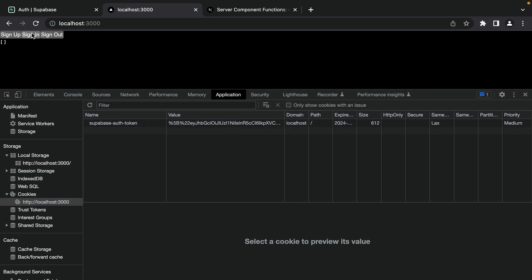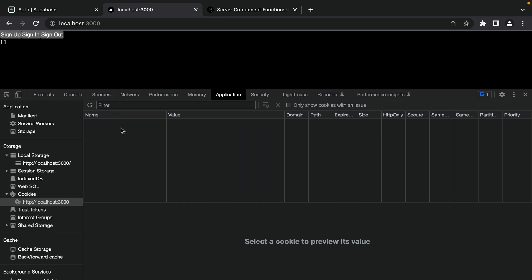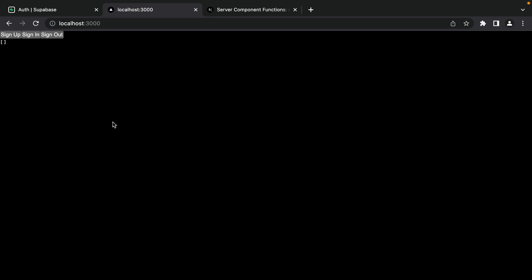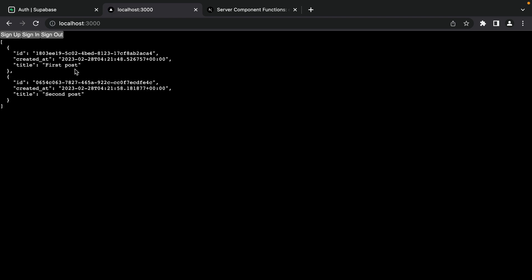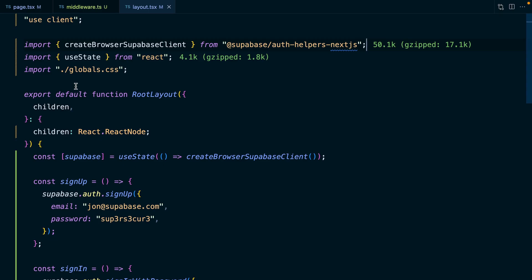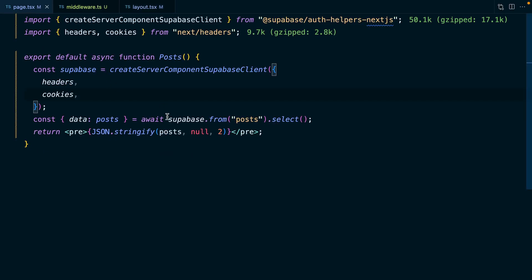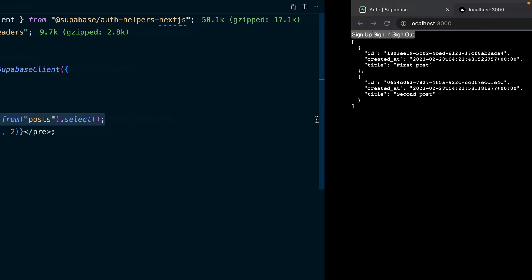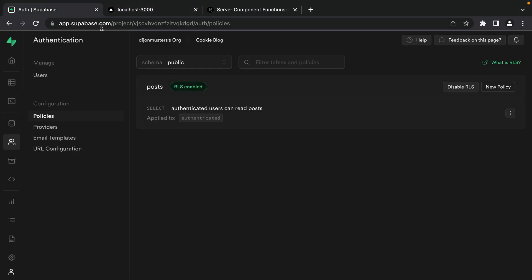Now when we click sign in, we'll see our Supabase auth token in cookies rather than local storage. And if we click sign out, it will disappear again. Now if we click sign in so we have our auth token and then refresh the page, we'll see our two posts from Supabase again. Our session data is getting piped through to the server, and when our server makes a request to Supabase, that session data is piped through. So Supabase knows our user is authenticated and our RLS policy says all good because authenticated users can read posts.